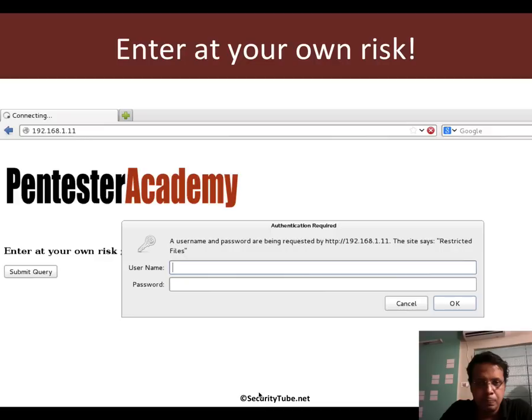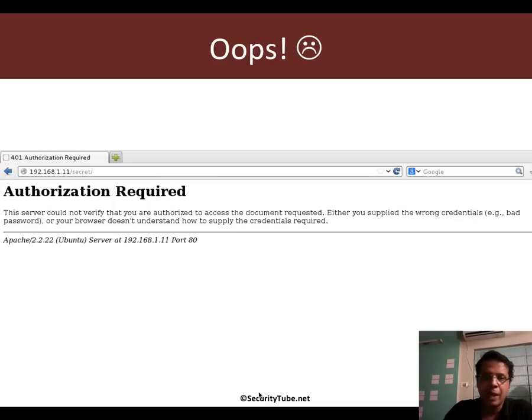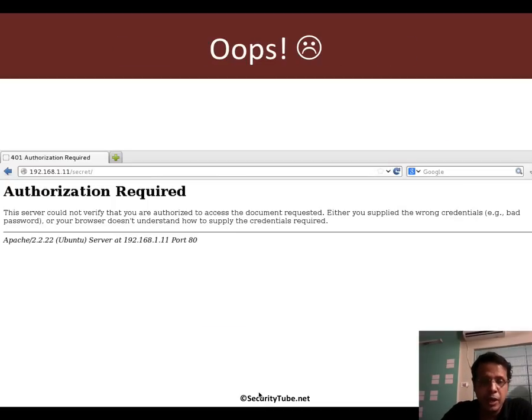Now a lot of things may be happening in the background when you get an authorization required prompt, which means you don't have a set of auth credentials.